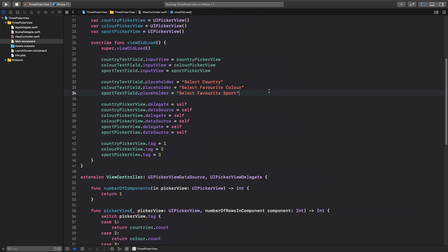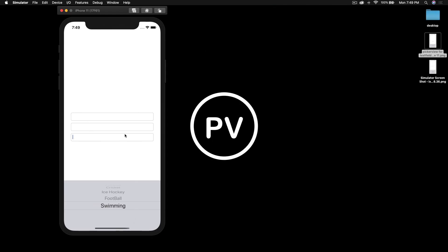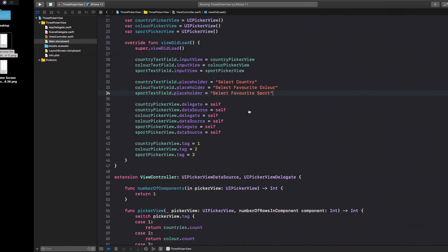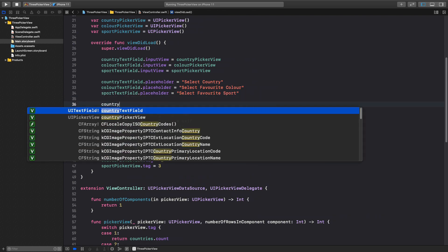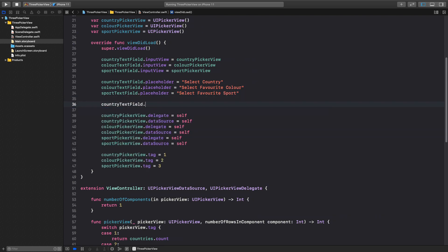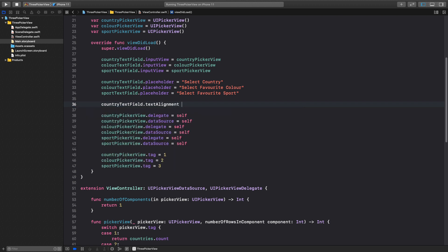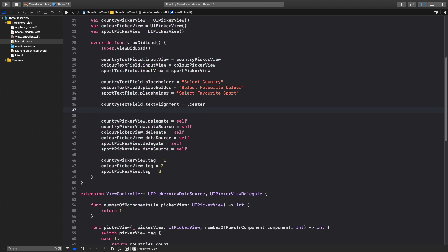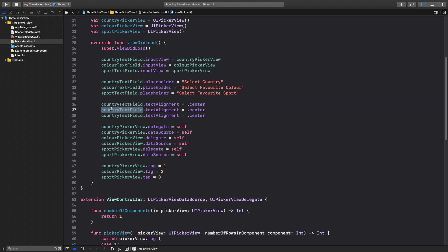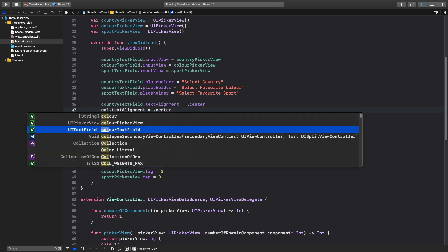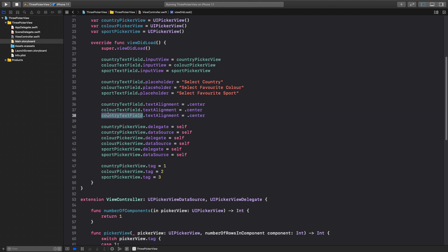Next we need to center-align the text, because when you select a value it will be left-aligned by default. So: countryTextField.textAlignment = .center, and copy and paste for colorTextField.textAlignment = .center and the sport text field as well.